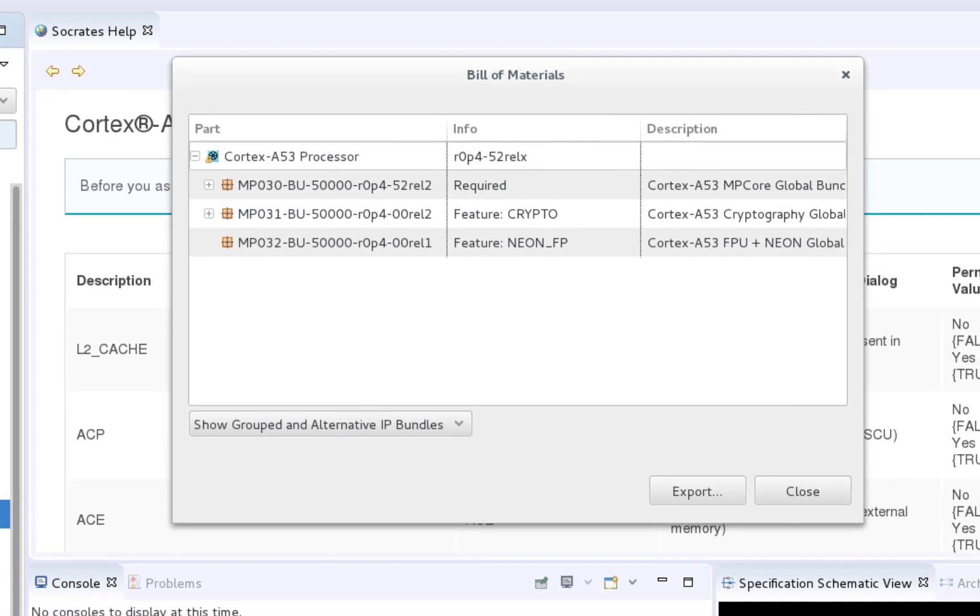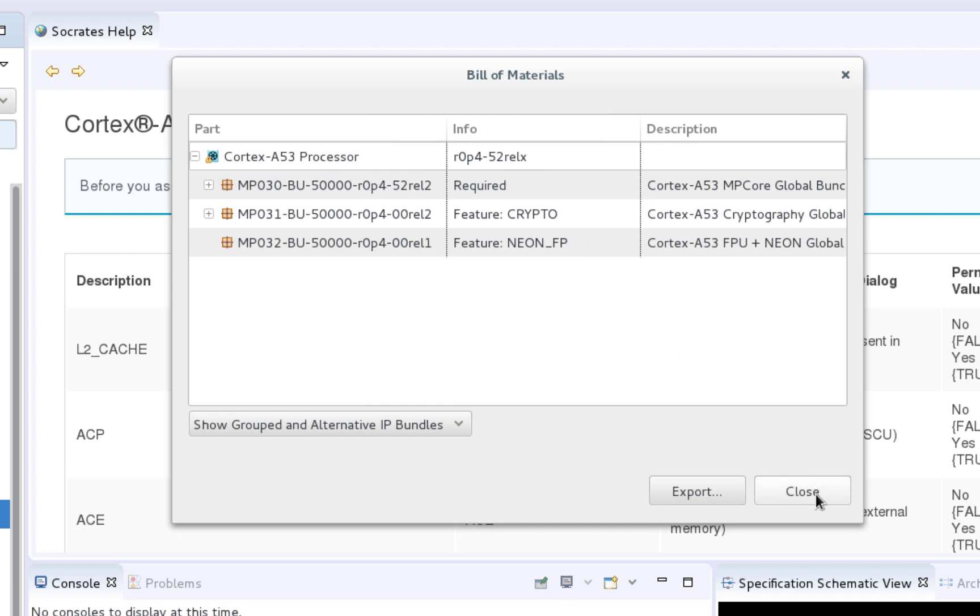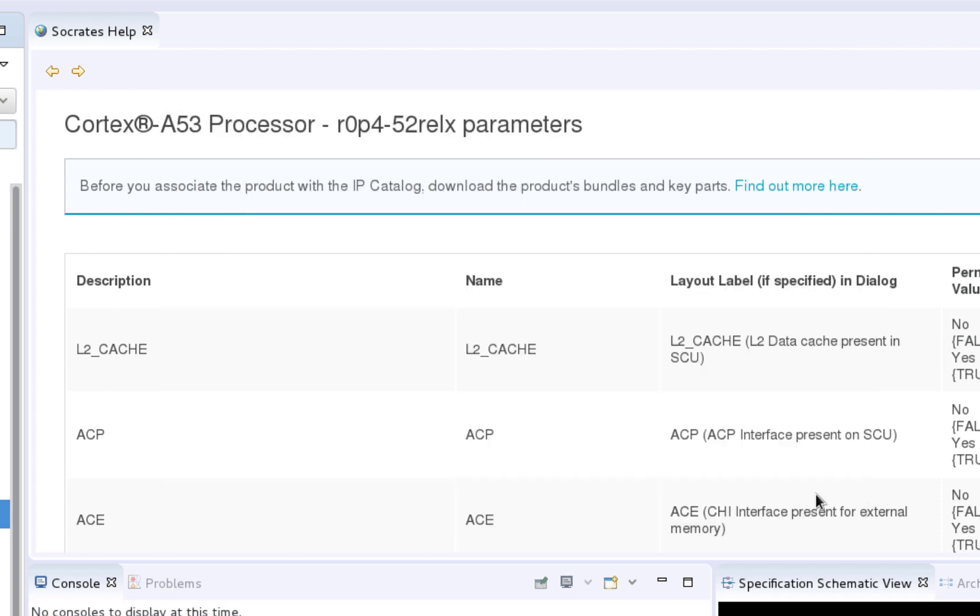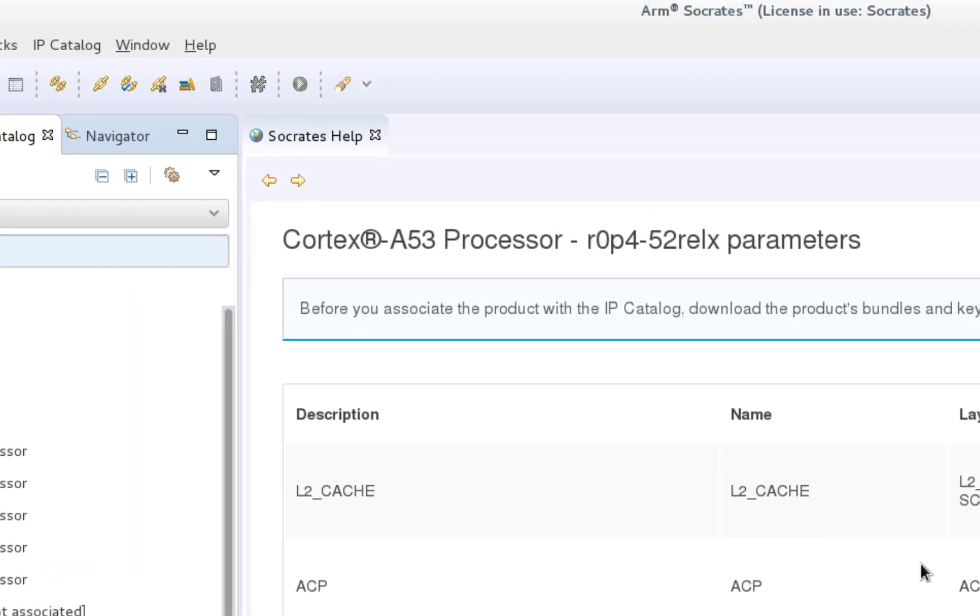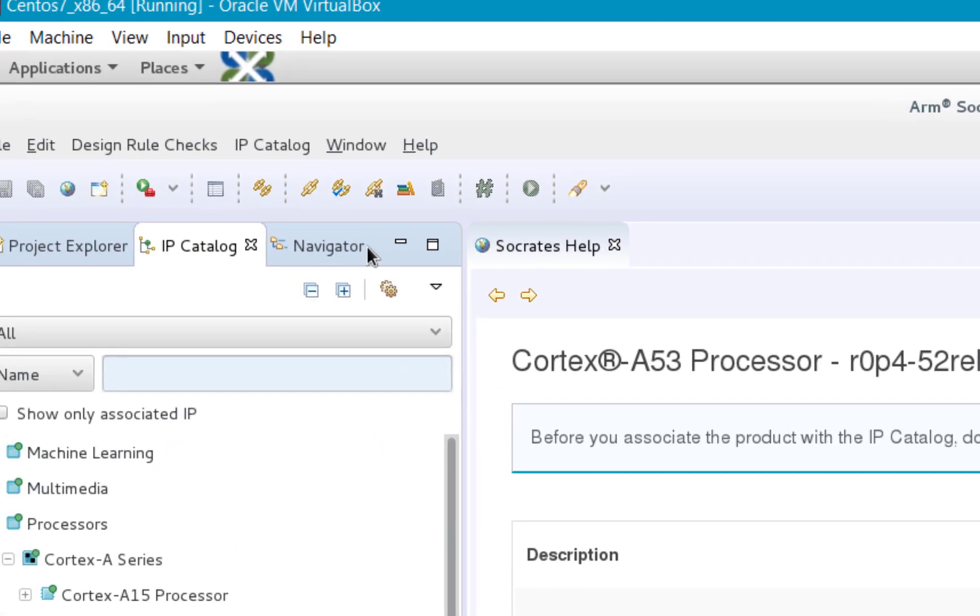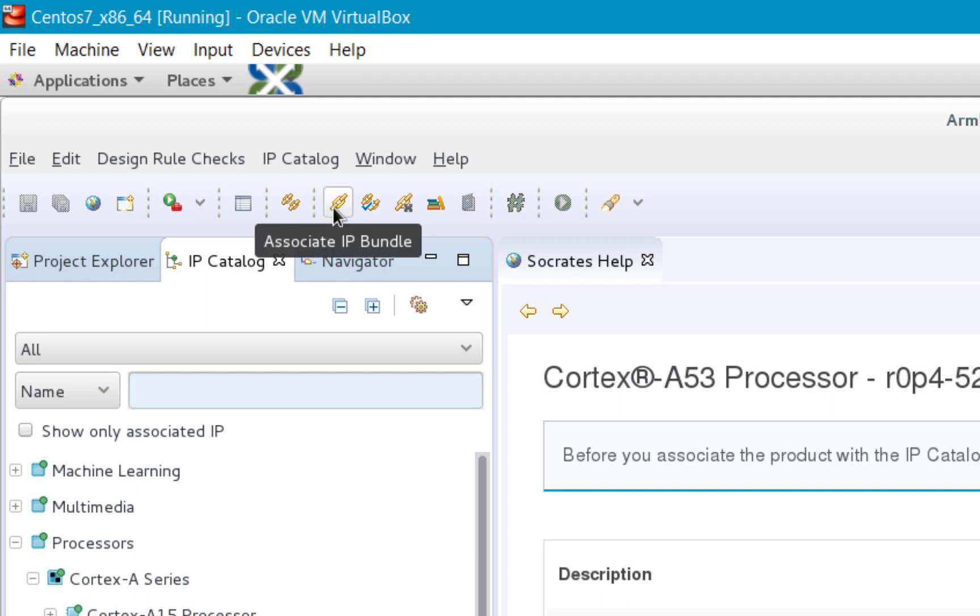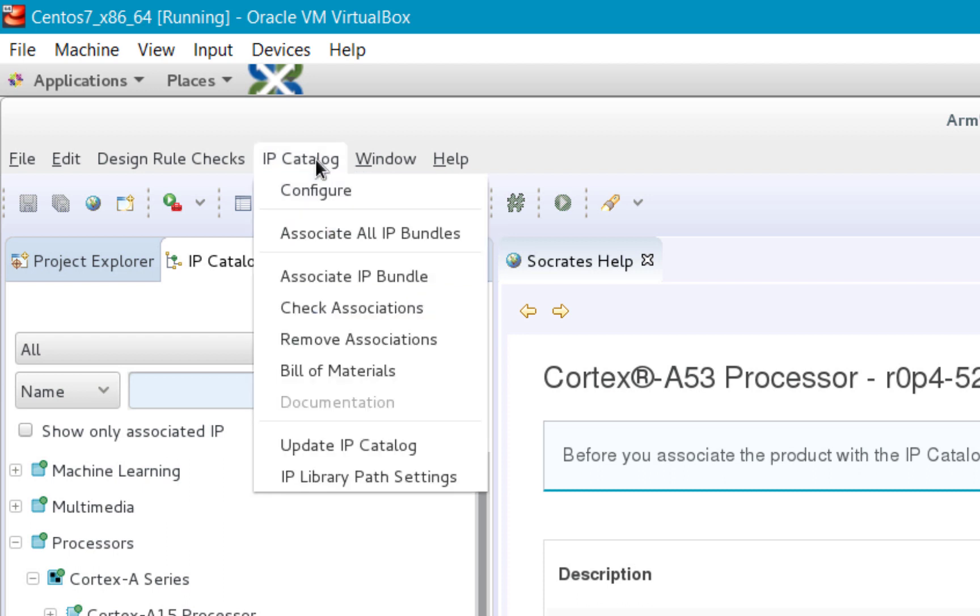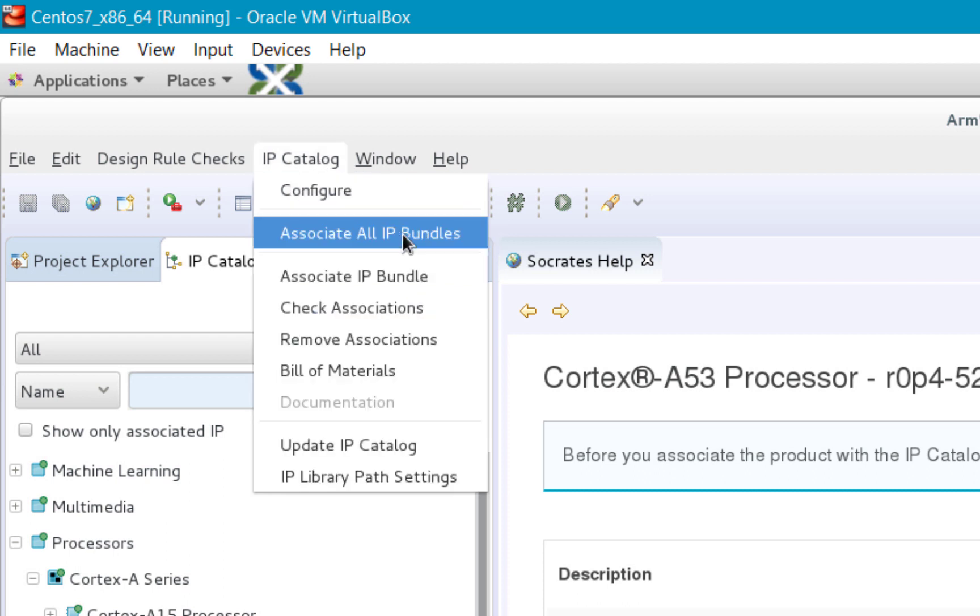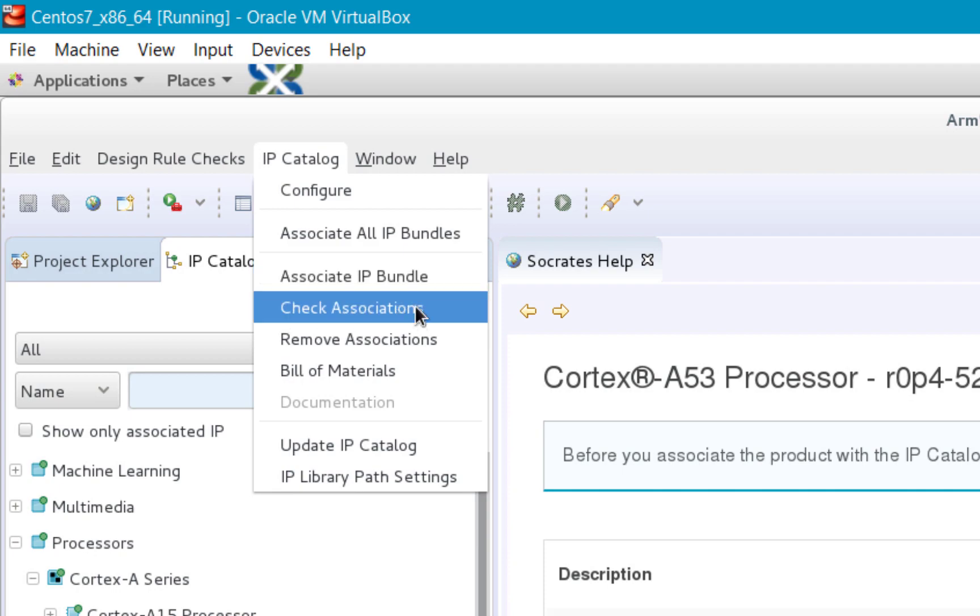The bundles that are indicated as required are mandatory in order to be able to configure the particular IP, and the others are optional, so they are only required to be in place if you want to configure the corresponding IP feature. The right-click menu options are also available in the toolbar and under the IP Catalog menu, so if you select an IP Catalog entry and you click on any of those icons, this will have the same effect as if you were launching them from the right-click menu.